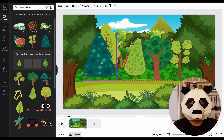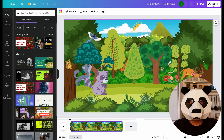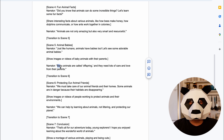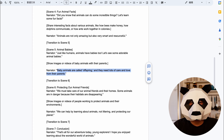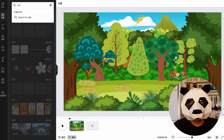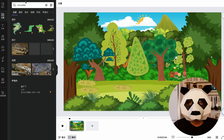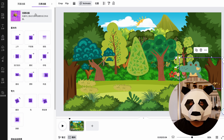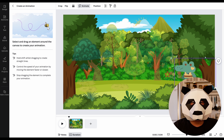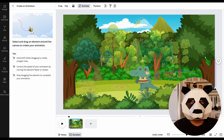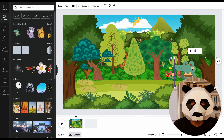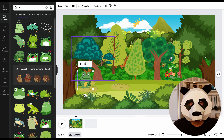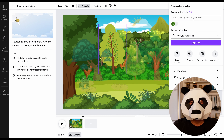Search for animated trees, select them, and position them in the background image according to your preferences. Additionally, you can add some animals and birds to the video's background since we're making videos about animals. Once everything looks beautiful, download the background image. Now go back to Google Docs and find the first animal mentioned in the script — a crocodile. Return to Canva, search for a crocodile in the Elements section, select a suitable image, adjust its size, click on Animate, and then select Create an Animation. Drag the crocodile to the desired position and download the video. Then delete the crocodile, add the second animal — a frog — and repeat for all animals. This completes our fourth step.